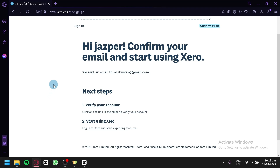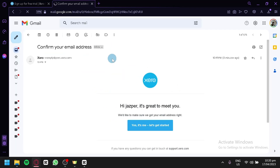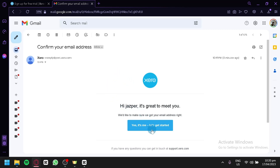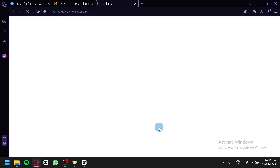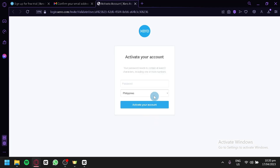After entering your information, you're going to receive a verification email on your email account. Check your email — this is the verification email. Click 'Yes, it's me. Let's get started.' After that, you'll be redirected back to Xero to activate your account and enter a password.